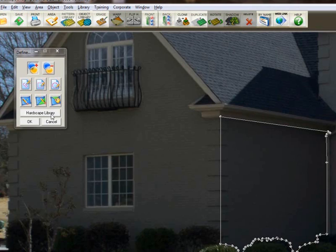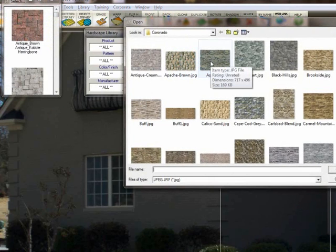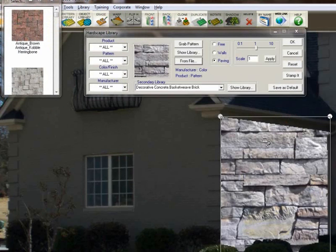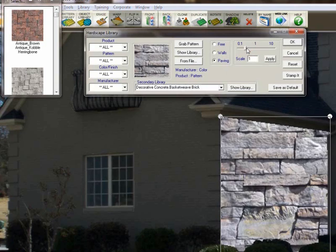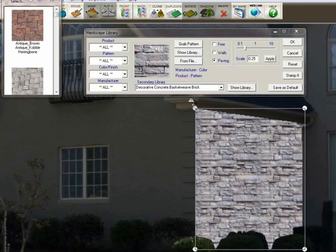I'm going to click on Hardscape Library, go from File, and apply a texture onto this wall so we can test the perspective and see how things look. I don't know if this is the color we want, but we can change that at any time. Once you've got a texture on there, first scale it down so it's in the ballpark, then you want to line up the perspective handles with the direction of the wall.